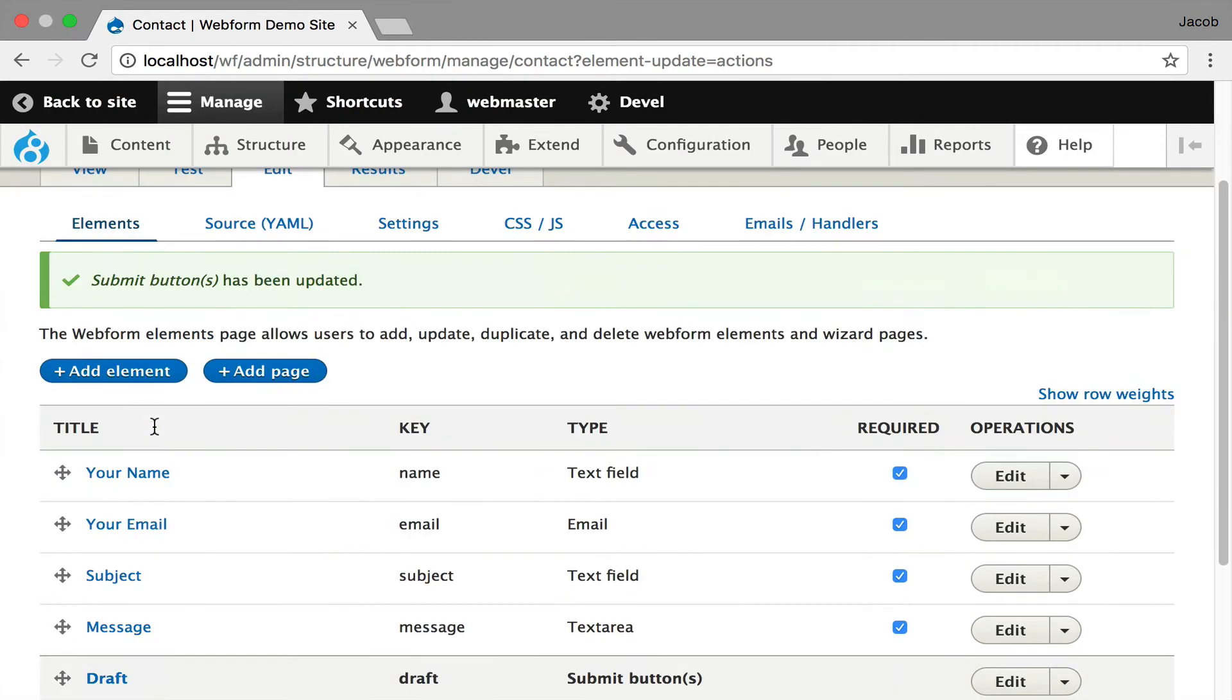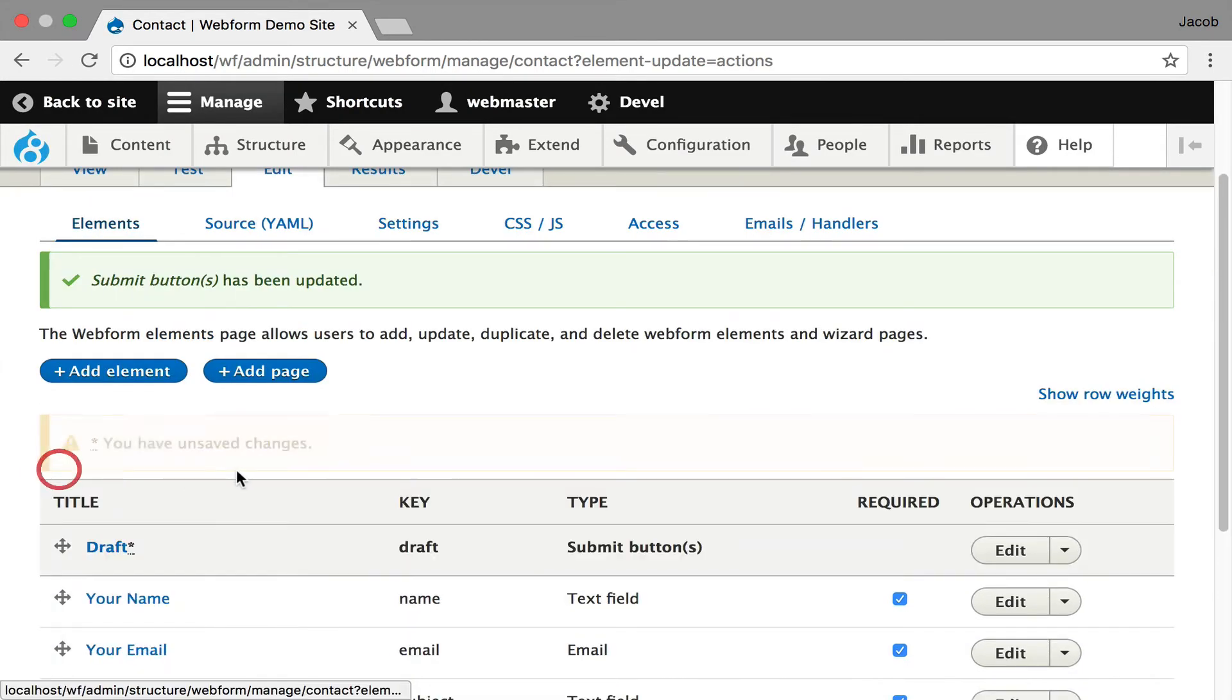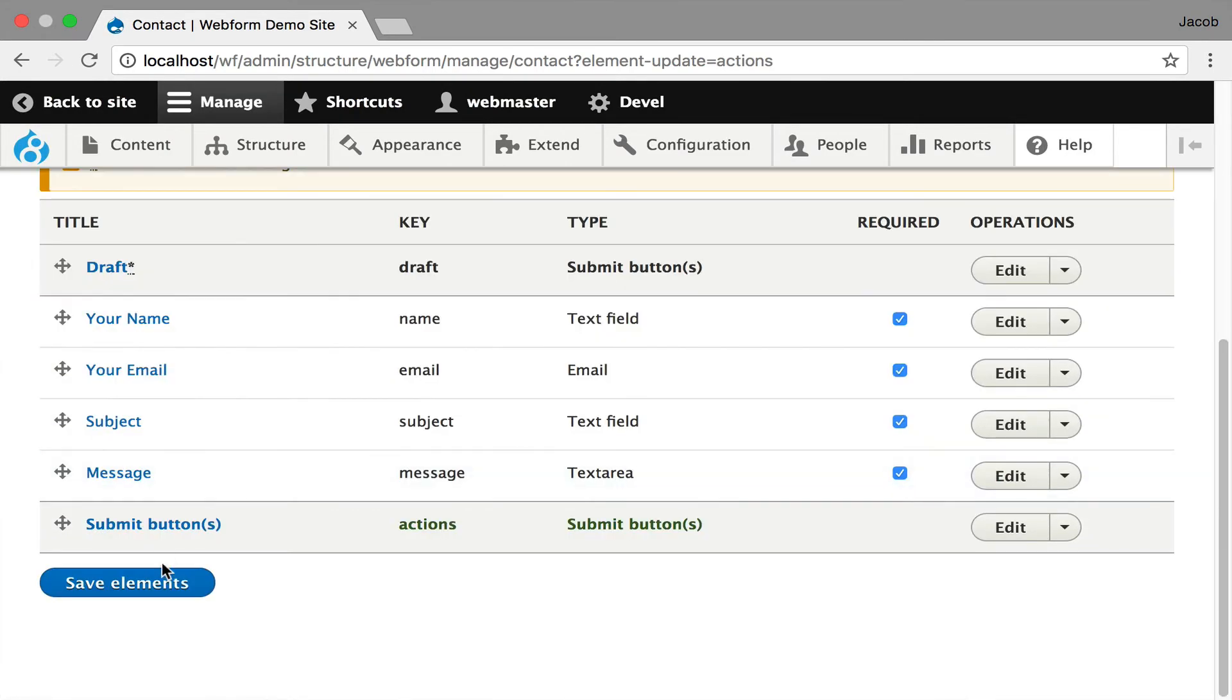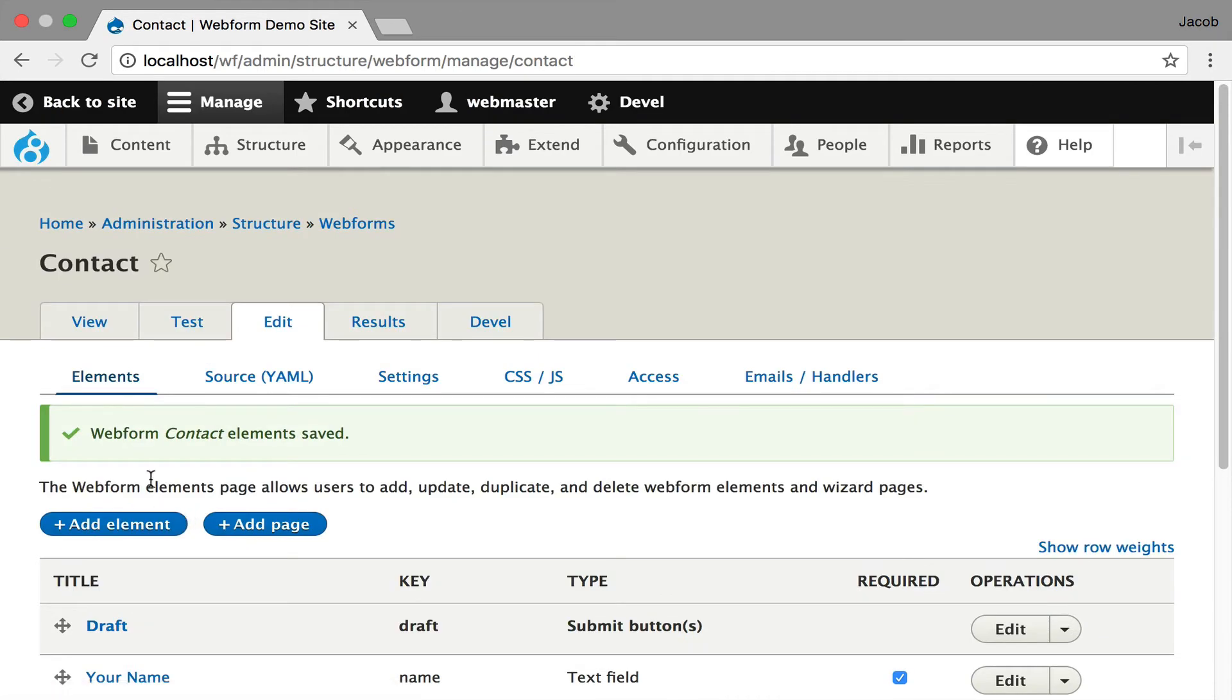Now when I preview the form, and I go up to, oh, I didn't hit save when I dragged up, so I got to bring it up, hit save.